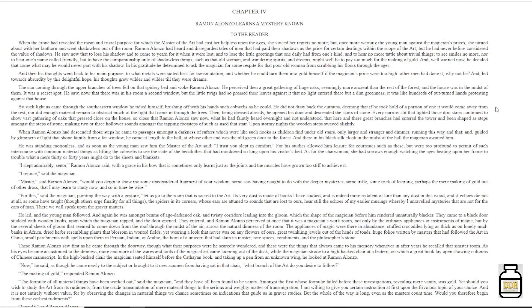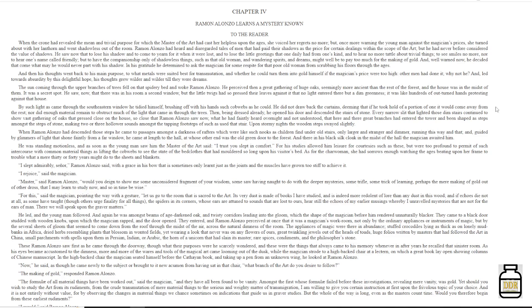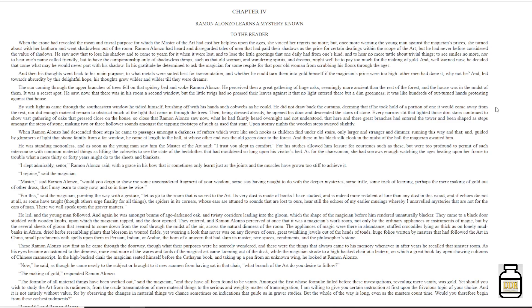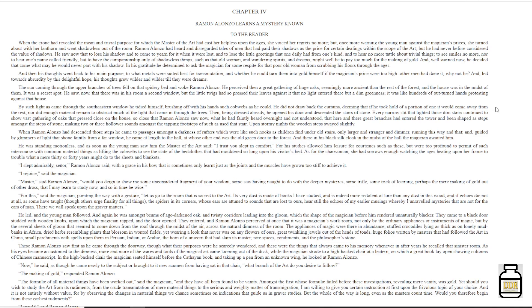'Master,' said Ramon Alonzo, 'would you deign to show me some unconsidered fragment of your wisdom, some saw, having not to do with the deeper mysteries, some trifle, some trick of learning, perhaps the mere making of gold out of other dross, that I may learn to study now, or so in time be wise.' 'For this,' said the magician, pointing the way with a gesture, 'let us go to the room that is sacred to the art. It is very dusty, it is very dust as made of books I have studied, and is indeed very redolent of lore than any dust in this wood, more redolent of lore than any dust in this wood. And if echoes die not at all, and some have taught, though others urge finality for all things, the spiders in its corners, whose ears are attuned to sounds that are lost to ours, hear still the echoes of my earlier musings whereby I unraveled mysteries that are not for the ears of man.'